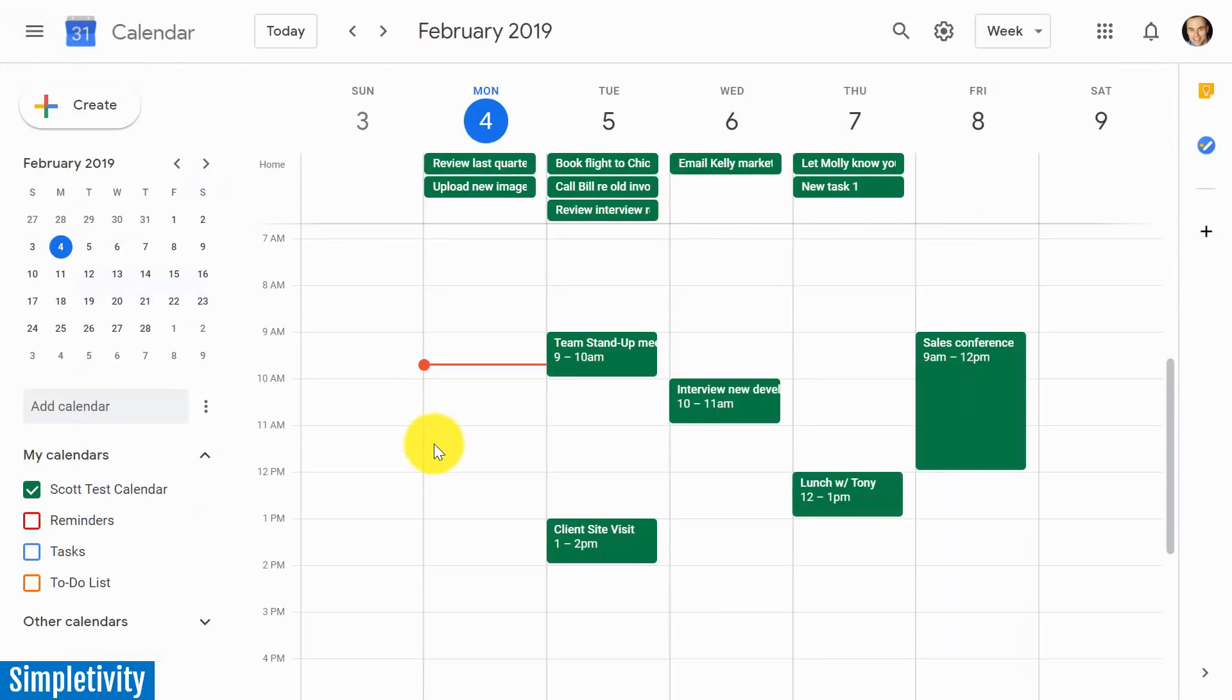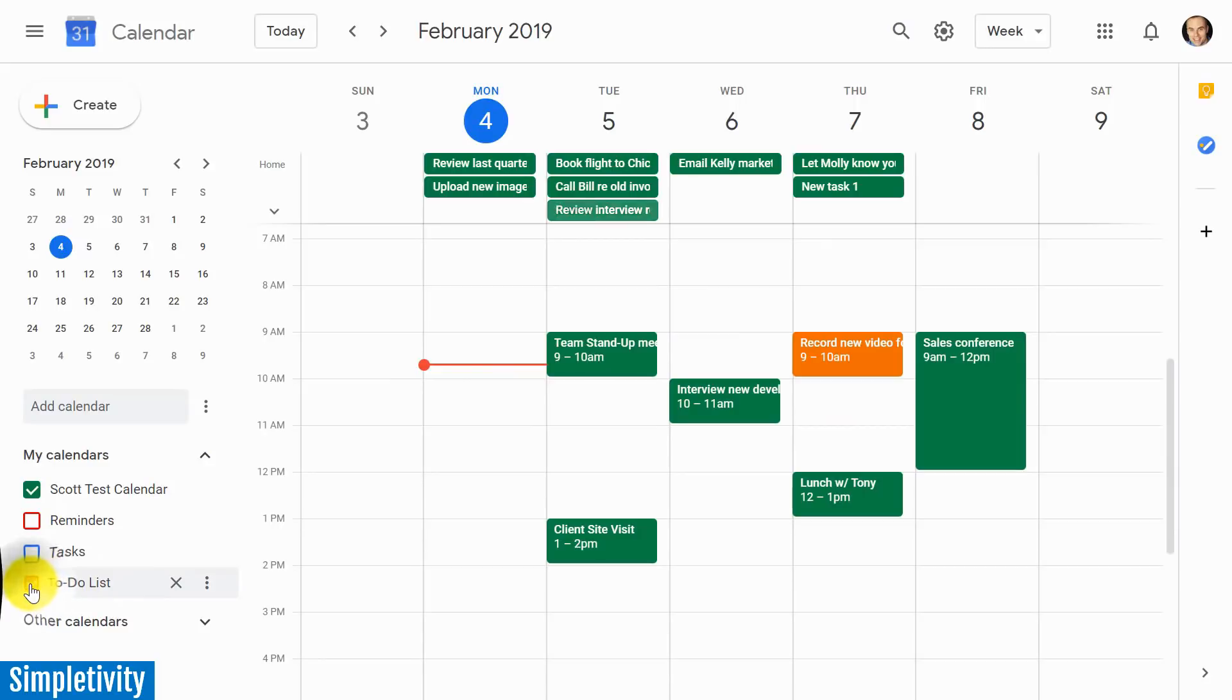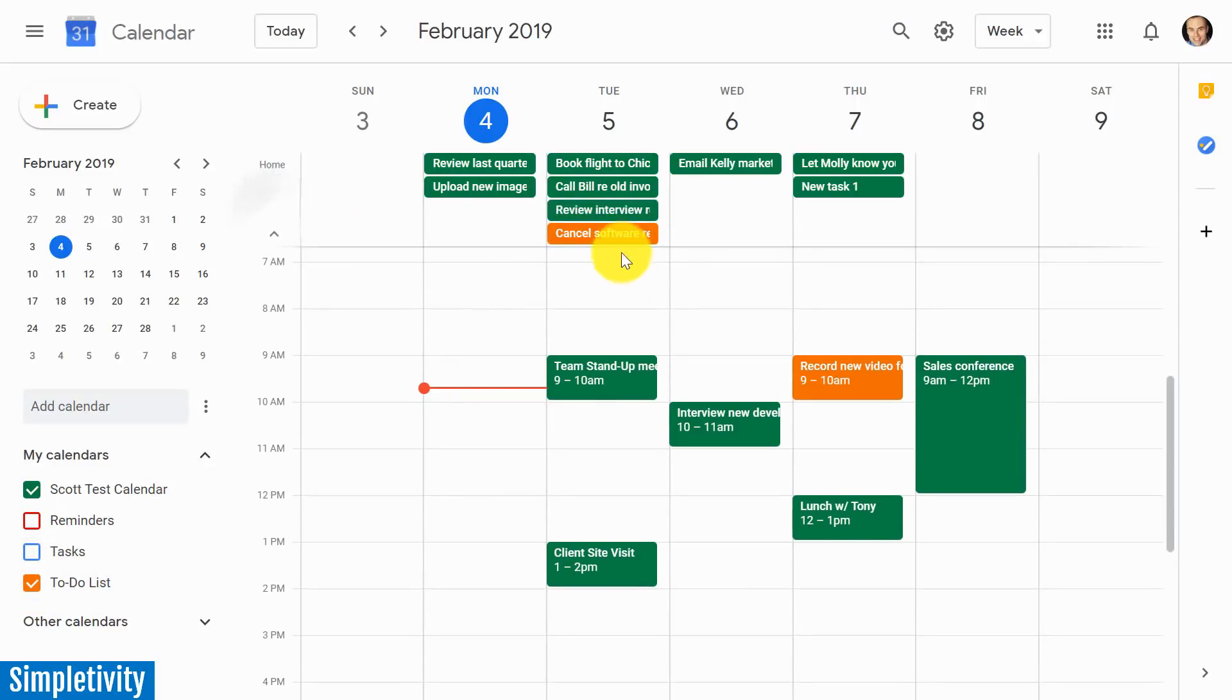Well, that brings me to the second method that we can use with managing our tasks here within the calendar. And that is that you can have a separate calendar just for your tasks. So here I've created one here called to-do list. And I'm going to enable that.